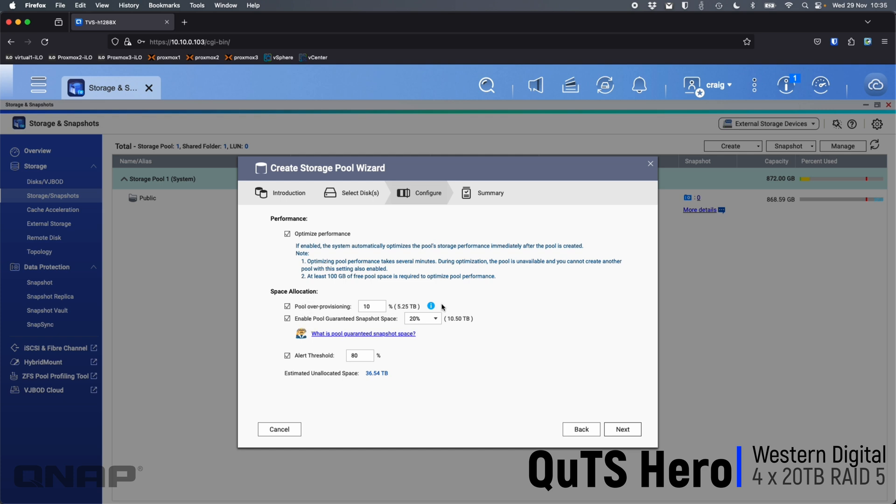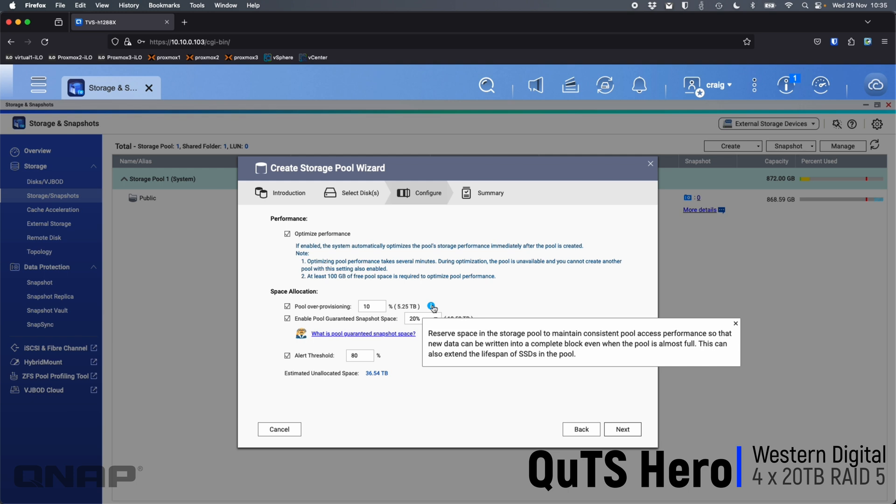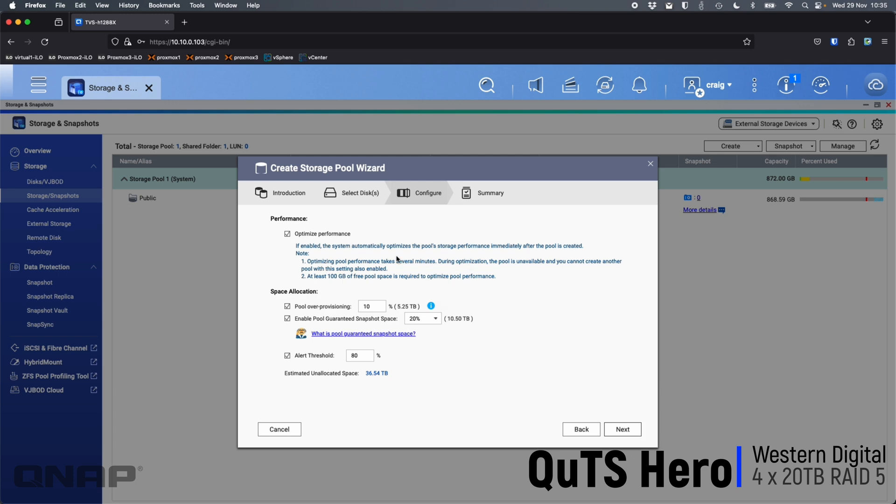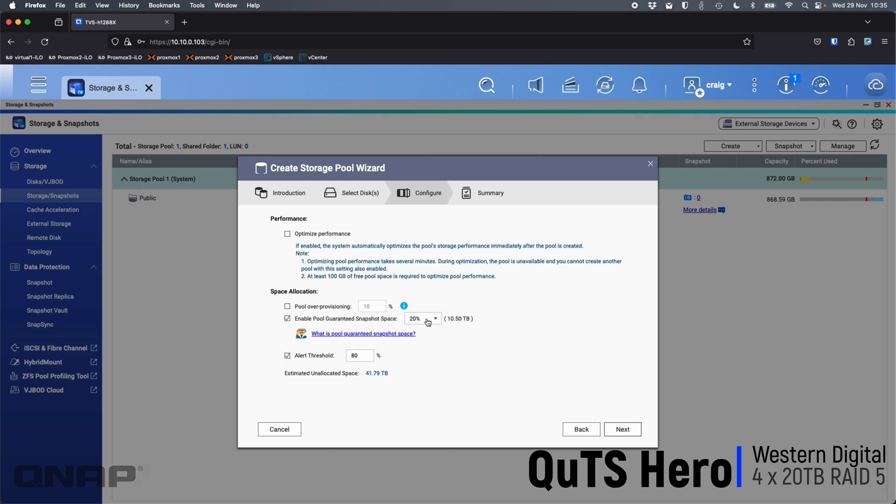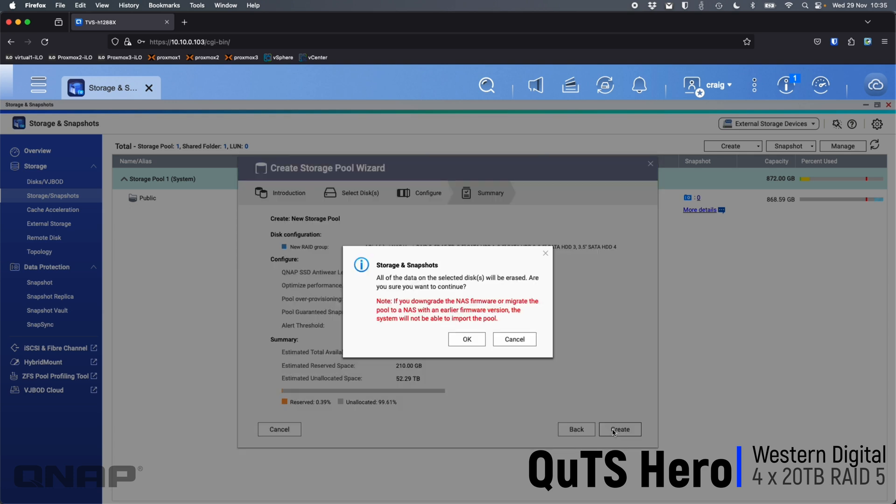You can do things like pool over provisioning. There's a little explanation bubble there for anybody that wants to know what that is. That's something you can enable if you want to. So for the purpose of this demo, I'm going to set every pool up the same in terms of space allocation settings. Just for the video, I'm unticking optimized performance. I don't recommend you do it if you're setting up a live NAS, definitely keep that enabled. It just takes a while and I'm going to be resetting this NAS to switch it to QTS in a minute. I'm also going to untick pool over provisioning and pool guaranteed snapshot space. If you need to use snapshots and you want some guaranteed space, by all means enable it. You can also enable and disable this later if you need to. But for the sake of the video, I'm going to have them all set up exactly the same. Click next and click create.